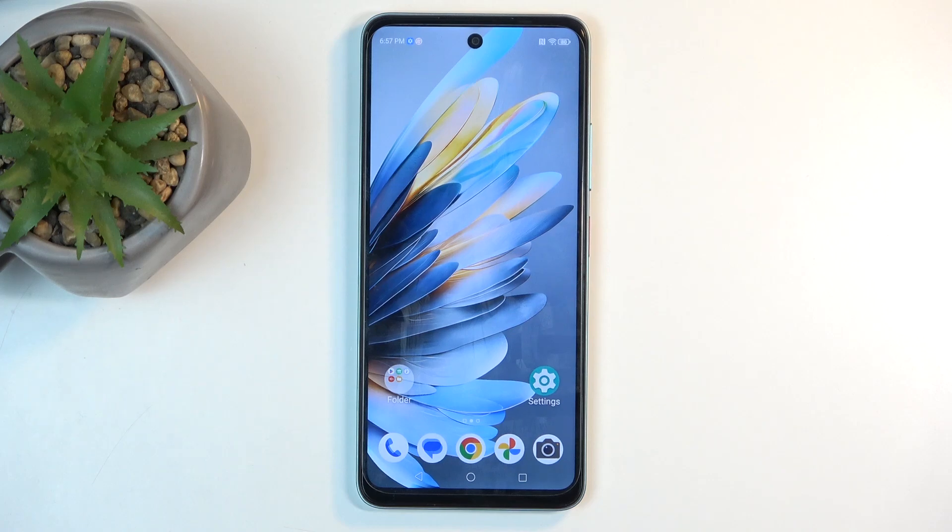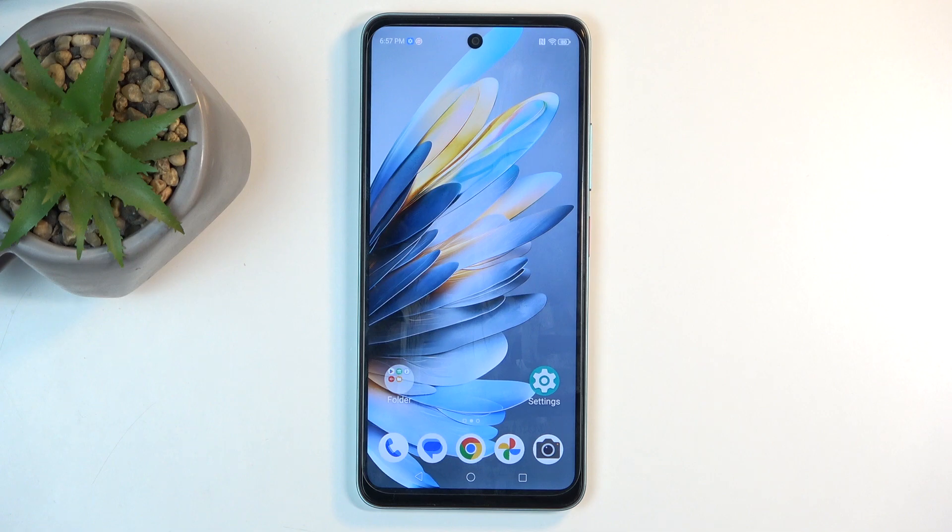Welcome. This is the ZTE Blade A7 2019, and today I'll show you how you can put this device into recovery mode.